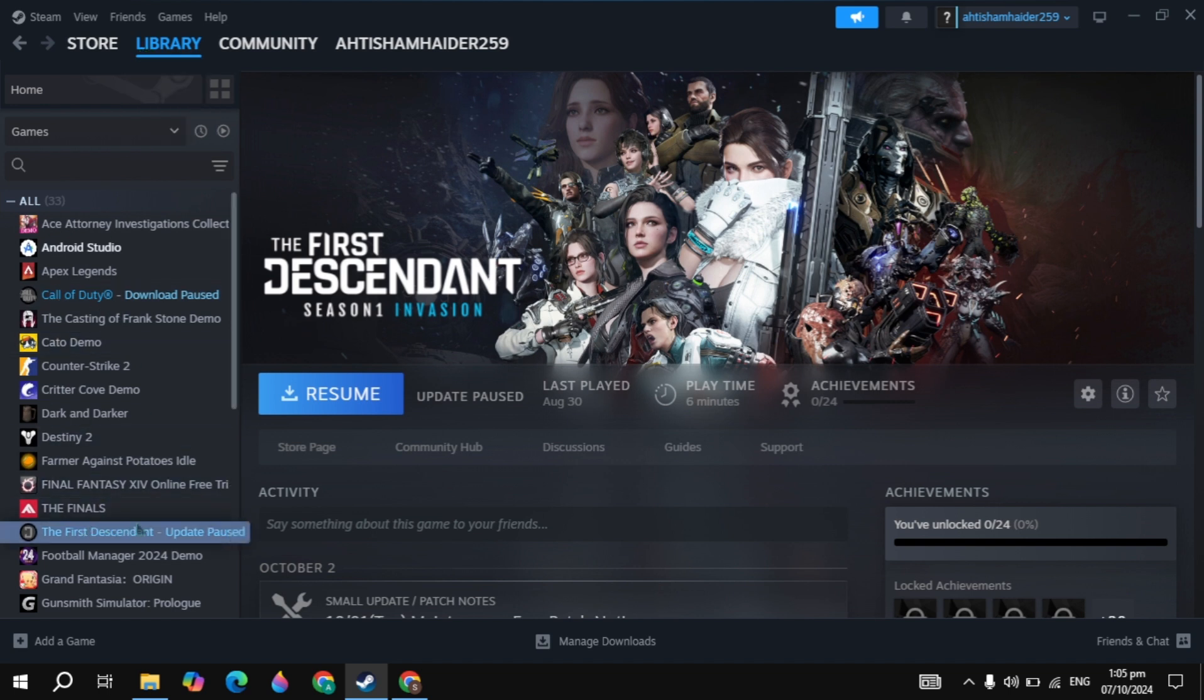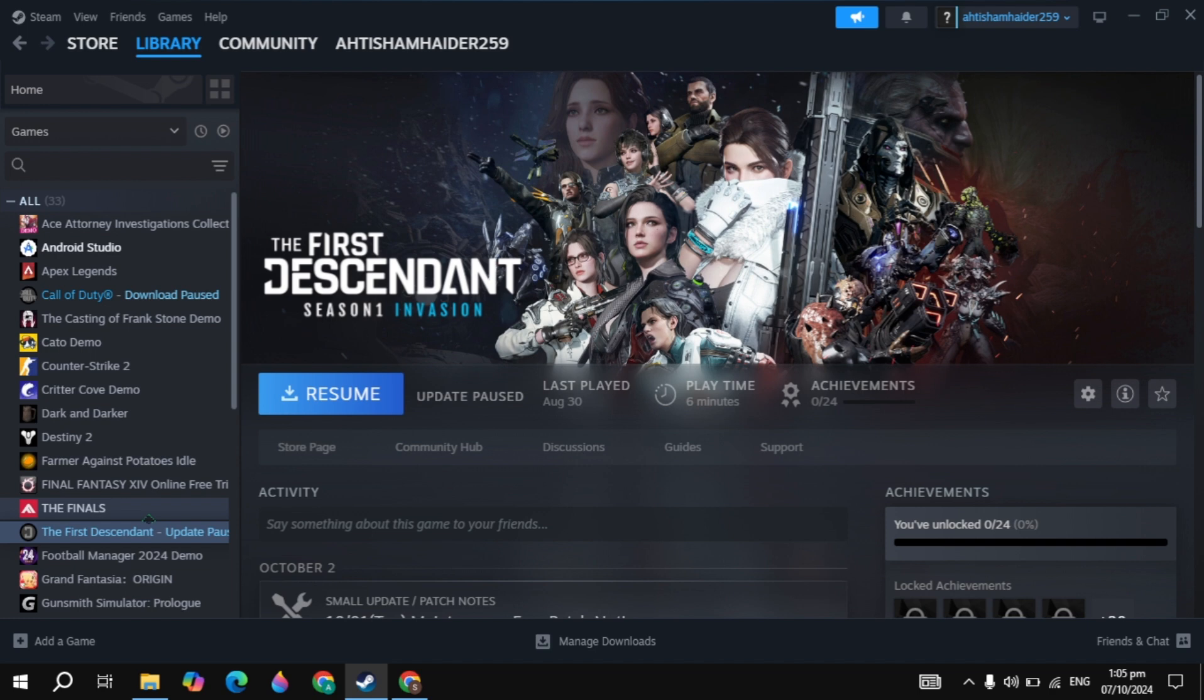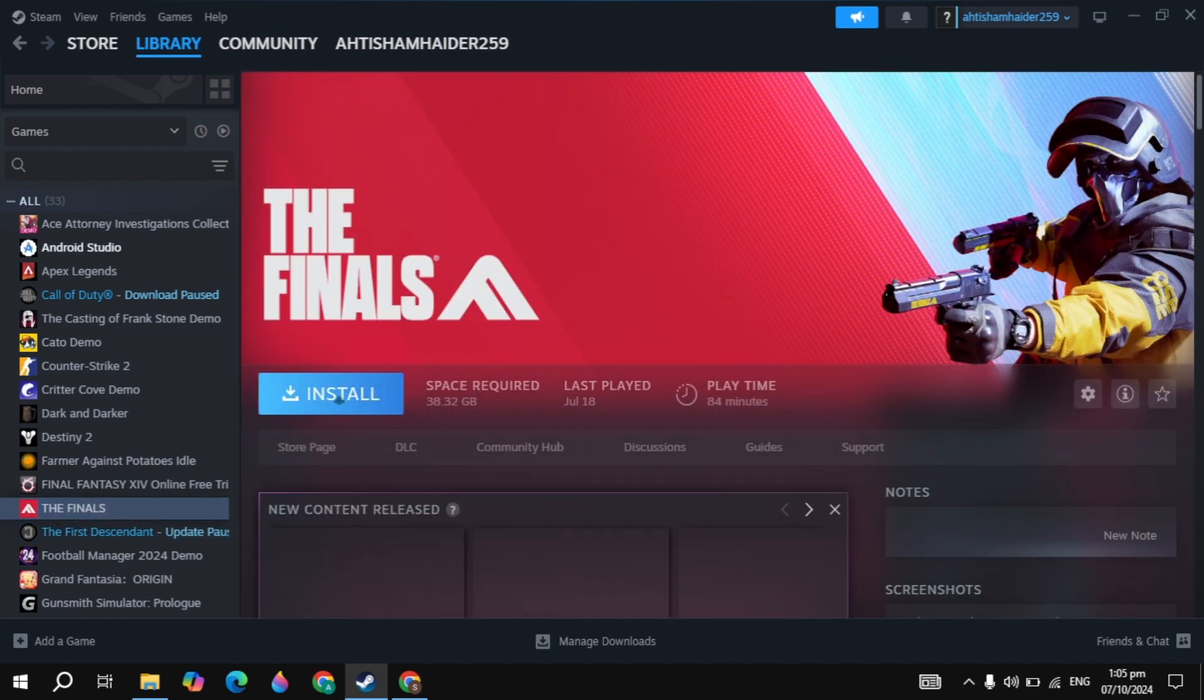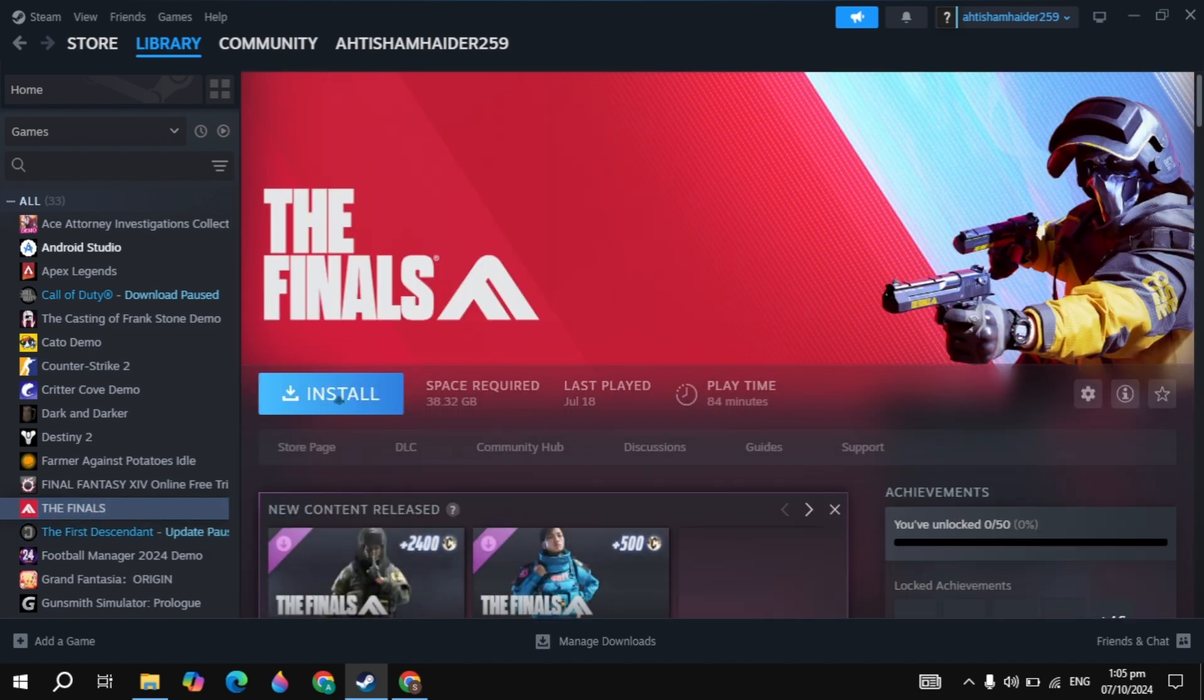And just find the Metaphor: ReFantazio, this is your game, just click on that. Then click on the install and this is how you can download and install this game. If you find this video helpful, please like it and bye-bye and take care.